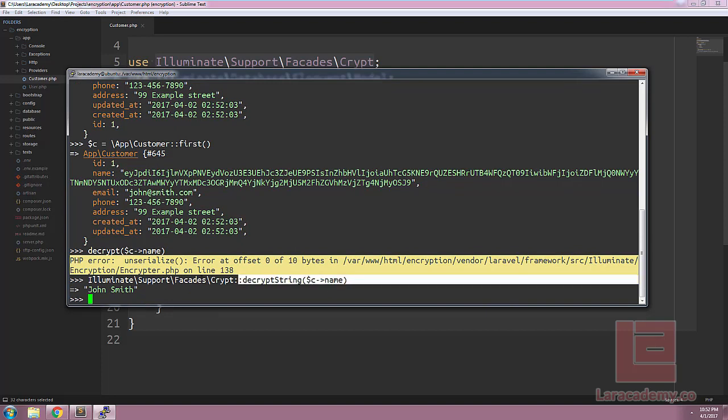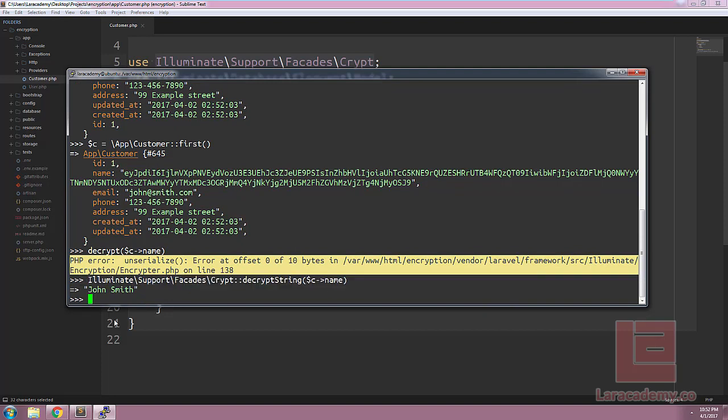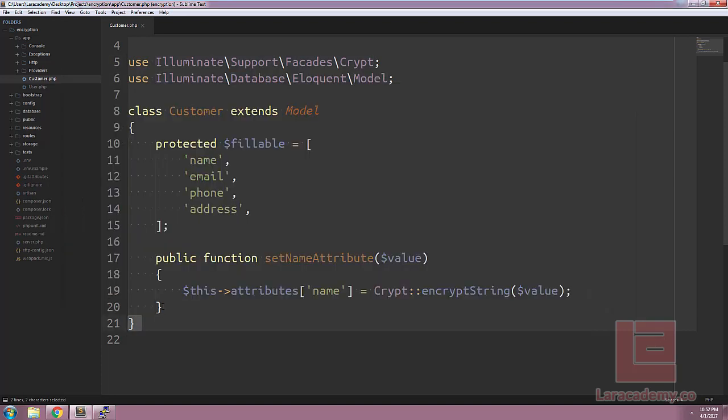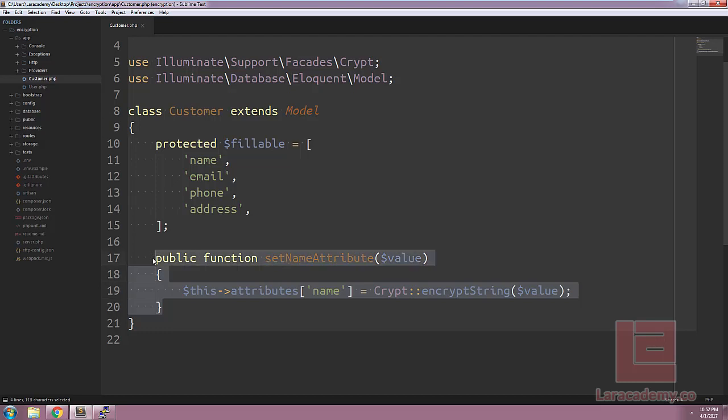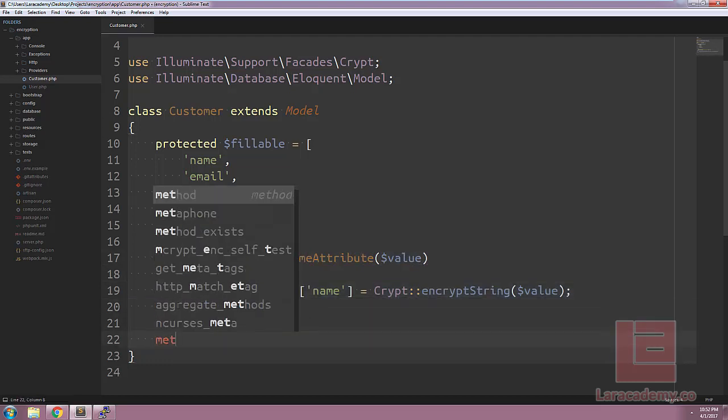Now just like before we don't want to have to decrypt the string each time we want to use it. Well luckily in Laravel we have a setter and we also have a getter.